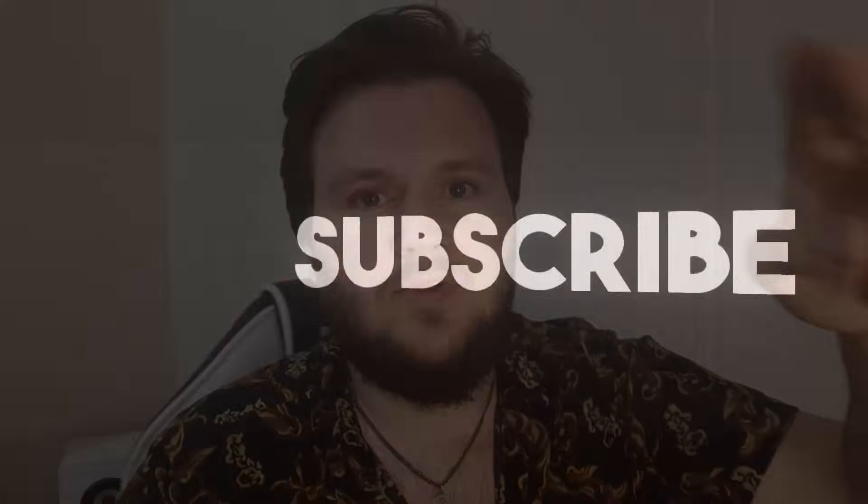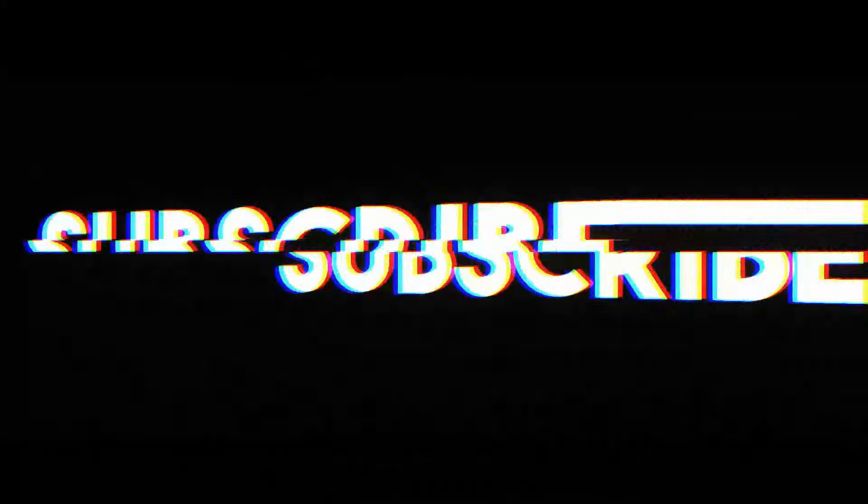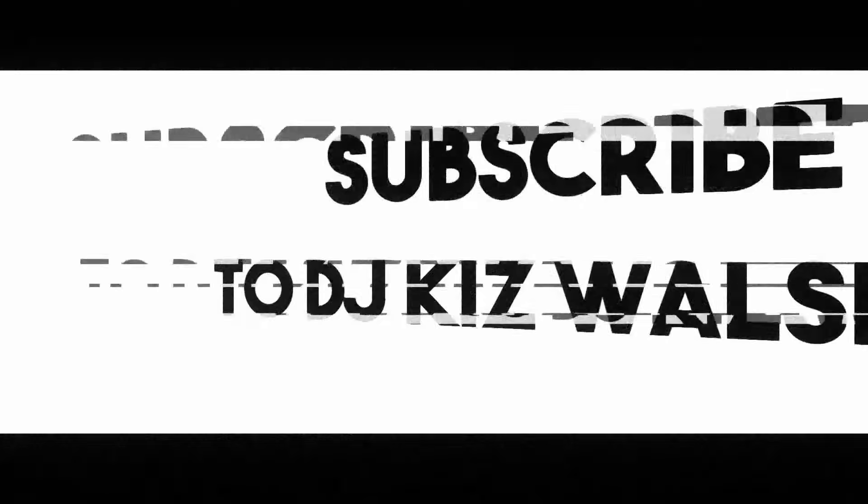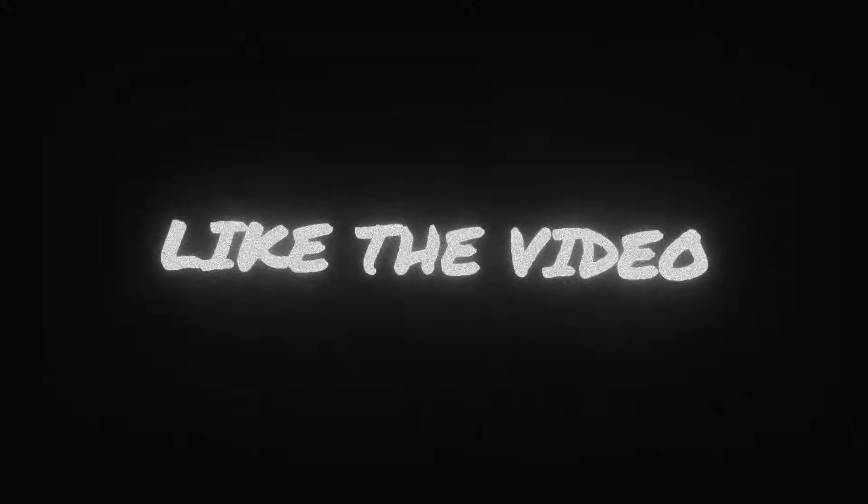If this video has helped you, please subscribe to the channel and drop the video a like. Leave any more suggestions of videos you'd like to see, quick little tips, and I'll be sure to make them for you. Thank you very much for watching, have a nice day, I'll see you later.